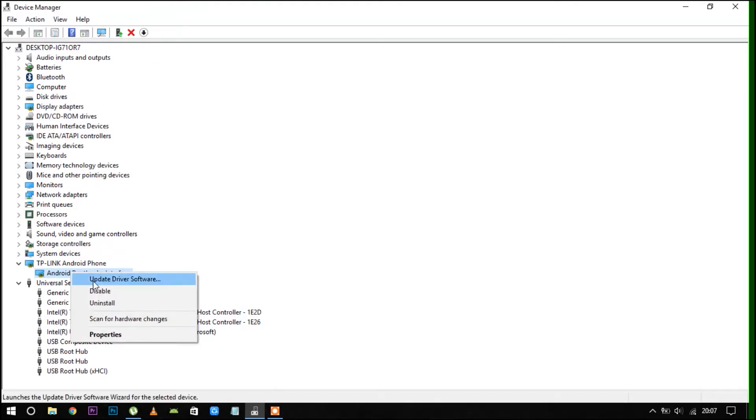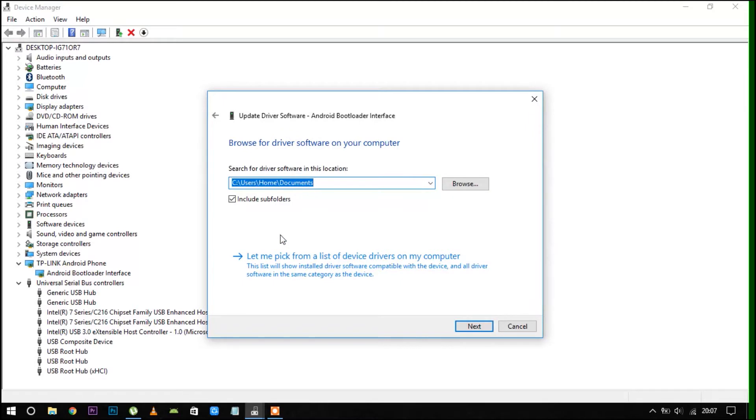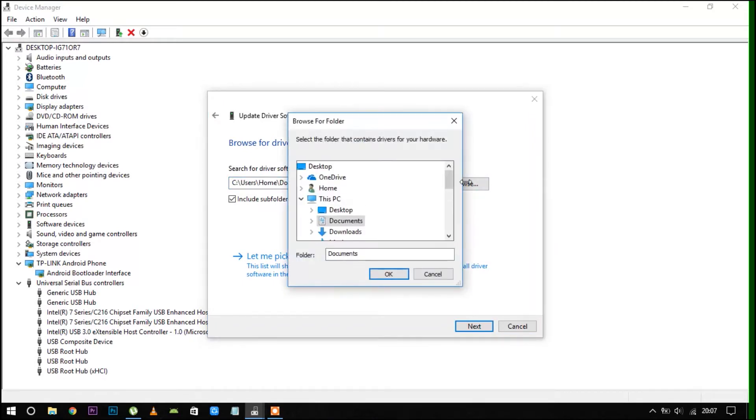Then right-click on your Android phone. It will show you the option to update your driver. Locate the driver folder which you have downloaded and extracted.